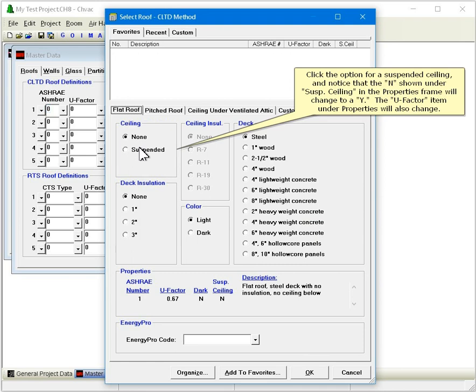Click the option for a suspended ceiling, and notice that the N shown under Suspended Ceiling in the Properties frame will change to a Y. The U-factor item under Properties will also change.